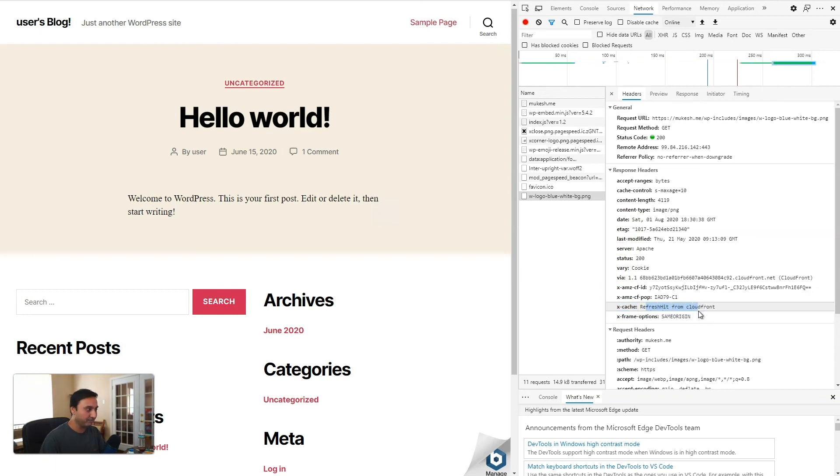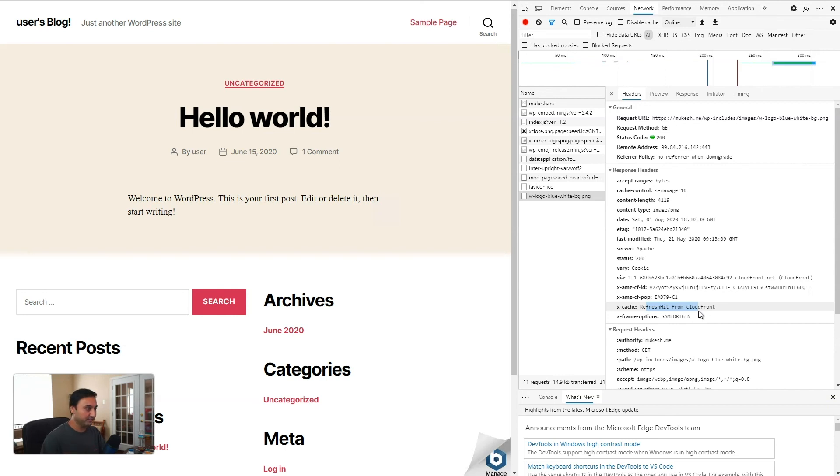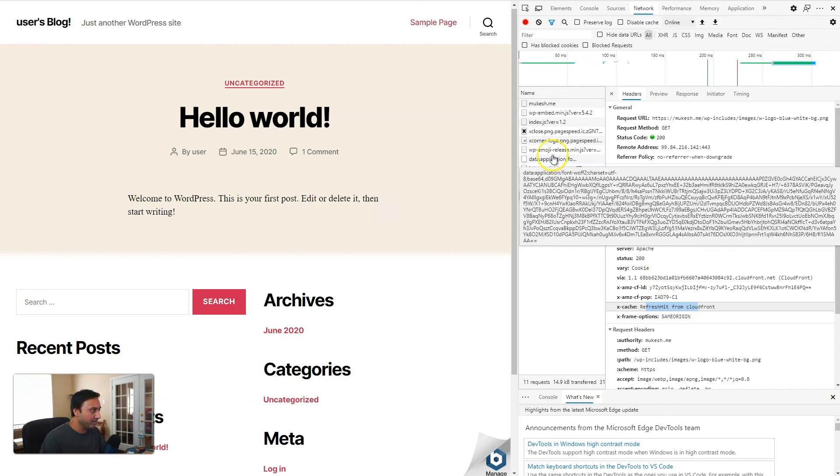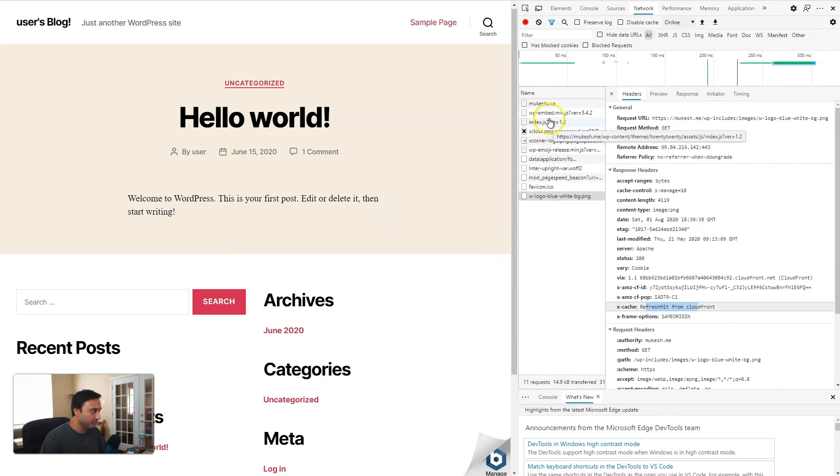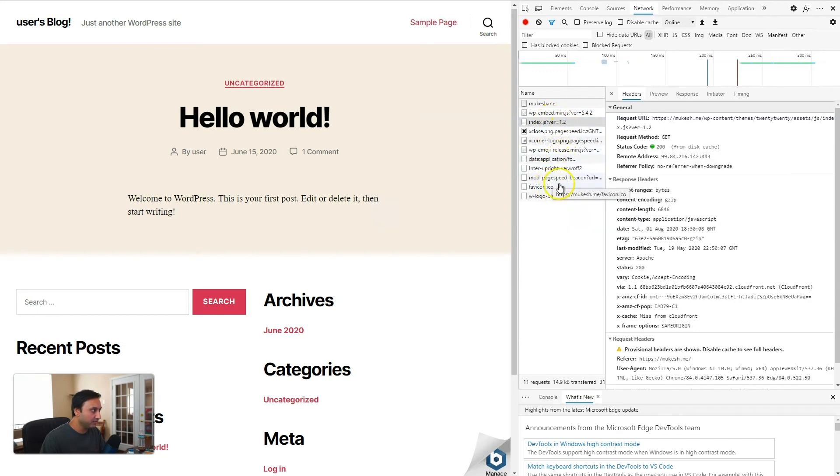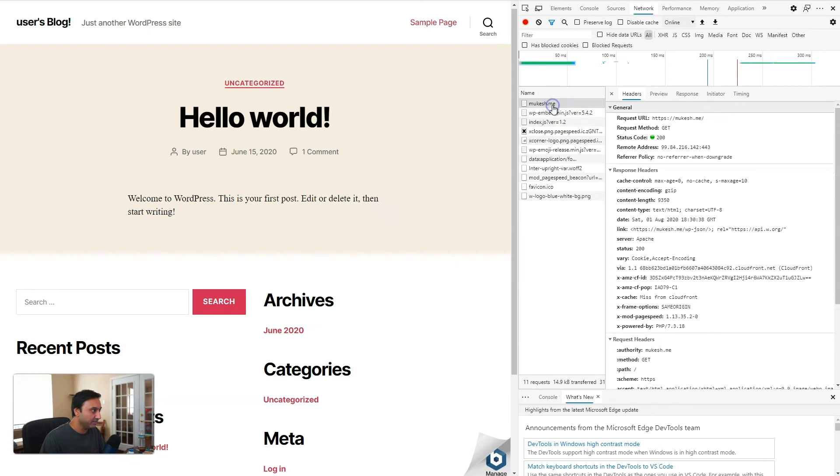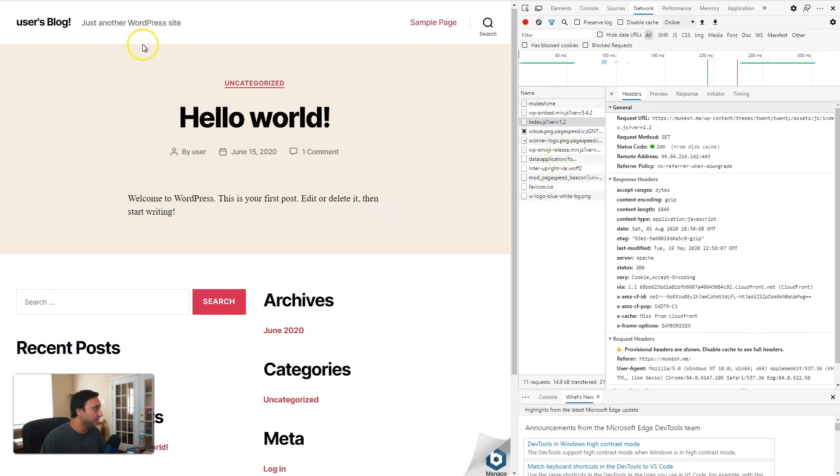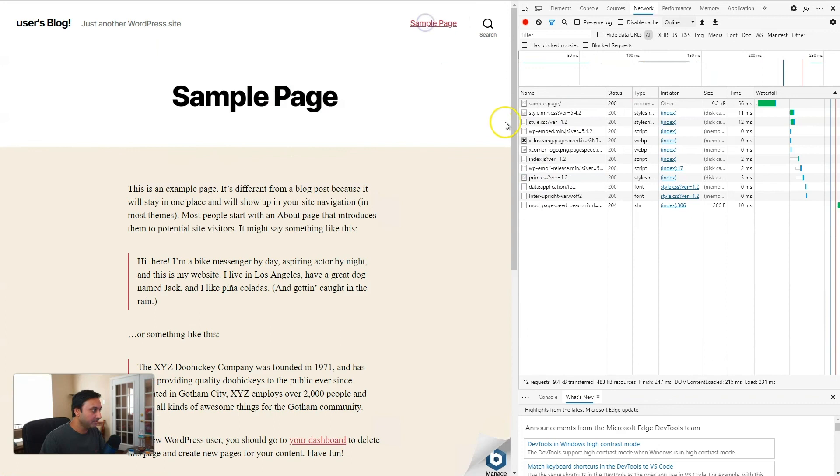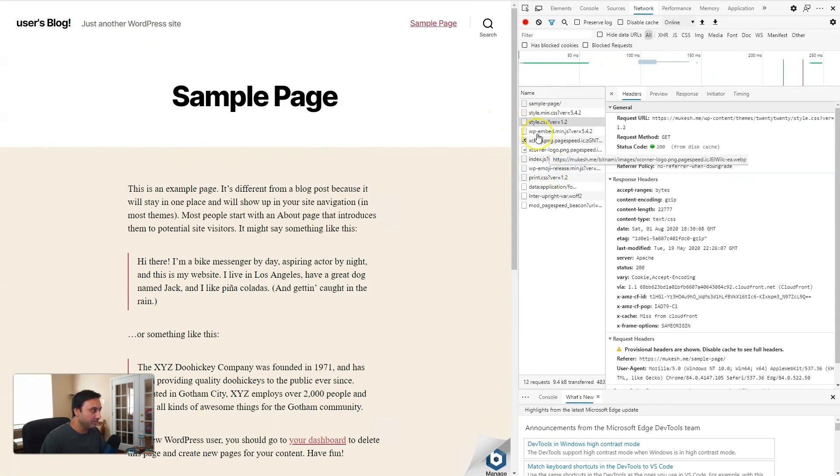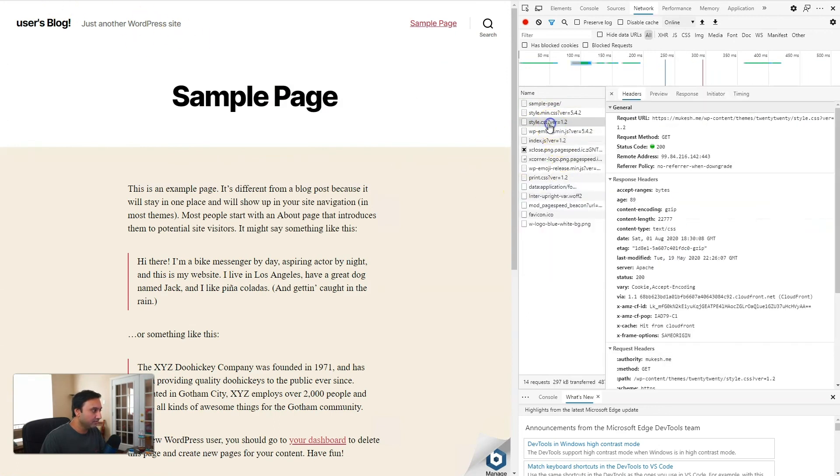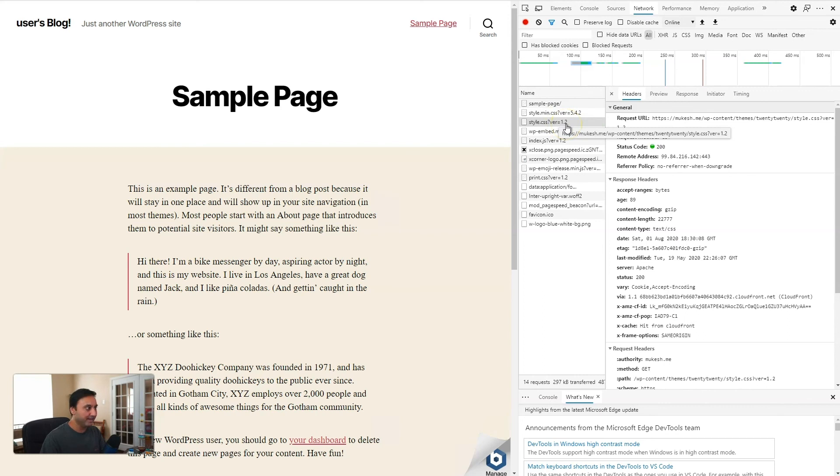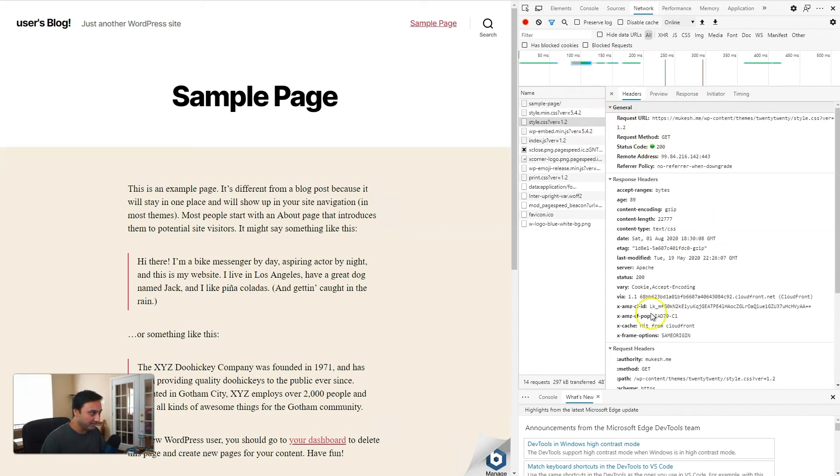That means that the CloudFront service, our distribution service served that file. It did not get served from your WordPress instance. You can look at some of these other ones. Let's look at, let's try which one we're looking for a CSS file. Let's see. Okay, here we go. The style sheet, which is a common style sheet that gets developed as part of the WordPress theme, style.css.